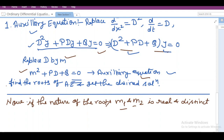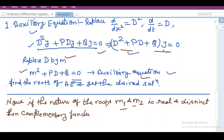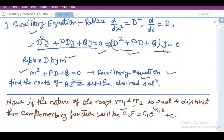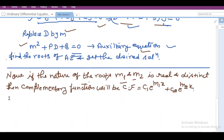If the nature of roots m1 and m2 is real and distinct, then the complementary function will be CF = c1·e^(m1·x) + c2·e^(m2·x). This particular result will be more effective when we look at an example, so we will go through one.